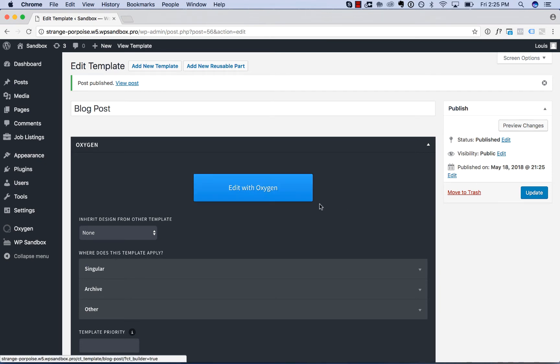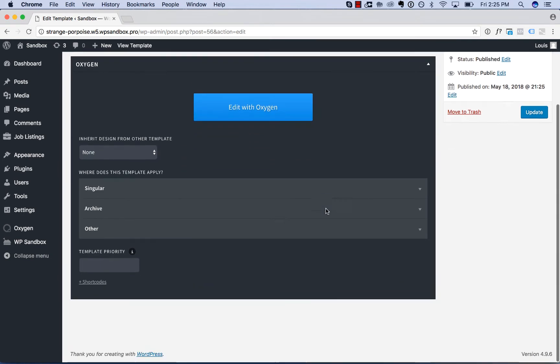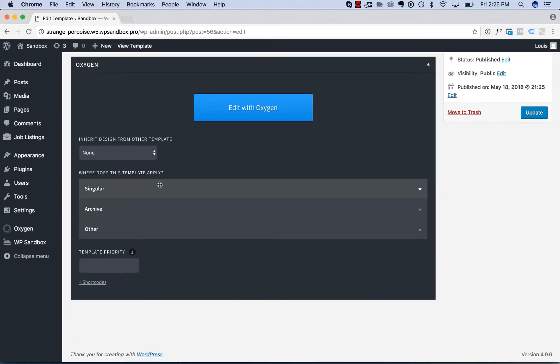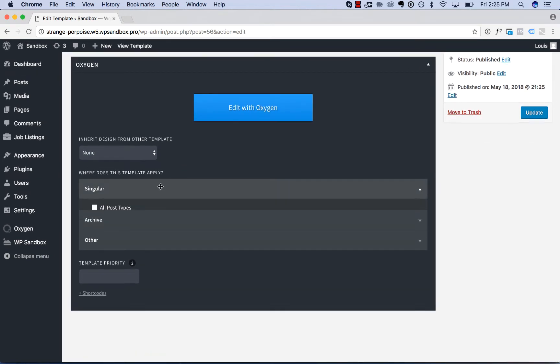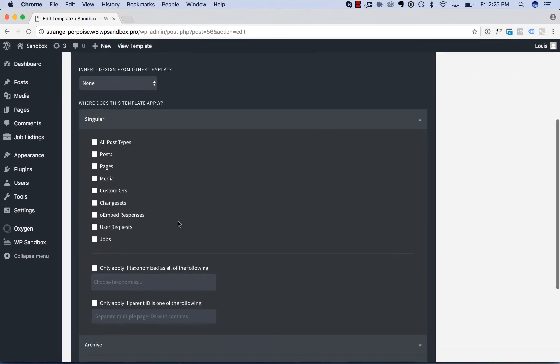To edit my template settings for the singular template, I'll choose where does this template apply? I'll click singular and then I will choose the post type that I want it to apply to. In this case, I want to apply it to my blog posts. So I'll check posts.